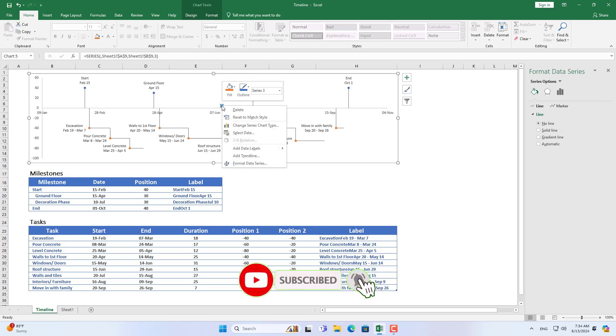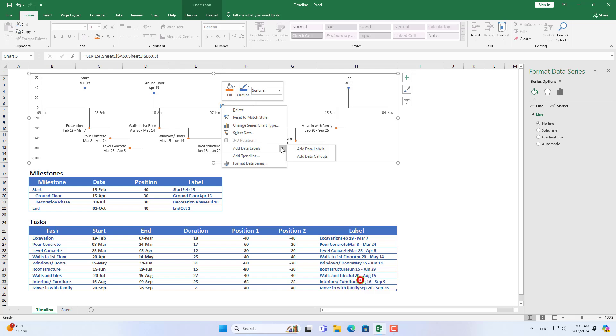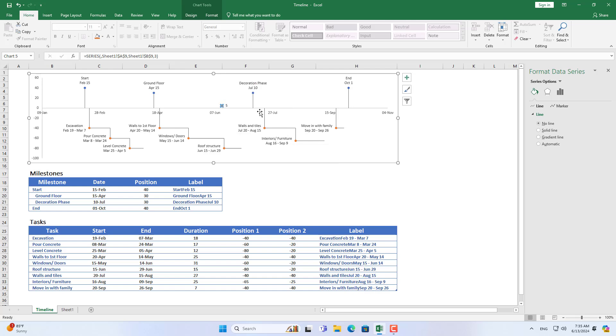At this point, you have basically completed the timeline of a project. Thank you for watching, don't forget to like and subscribe.